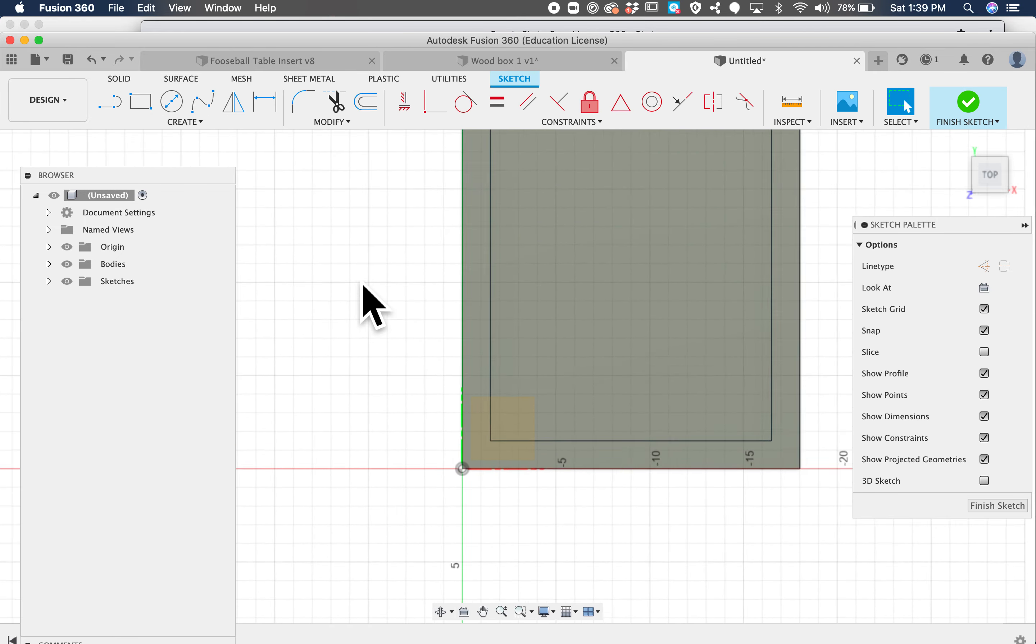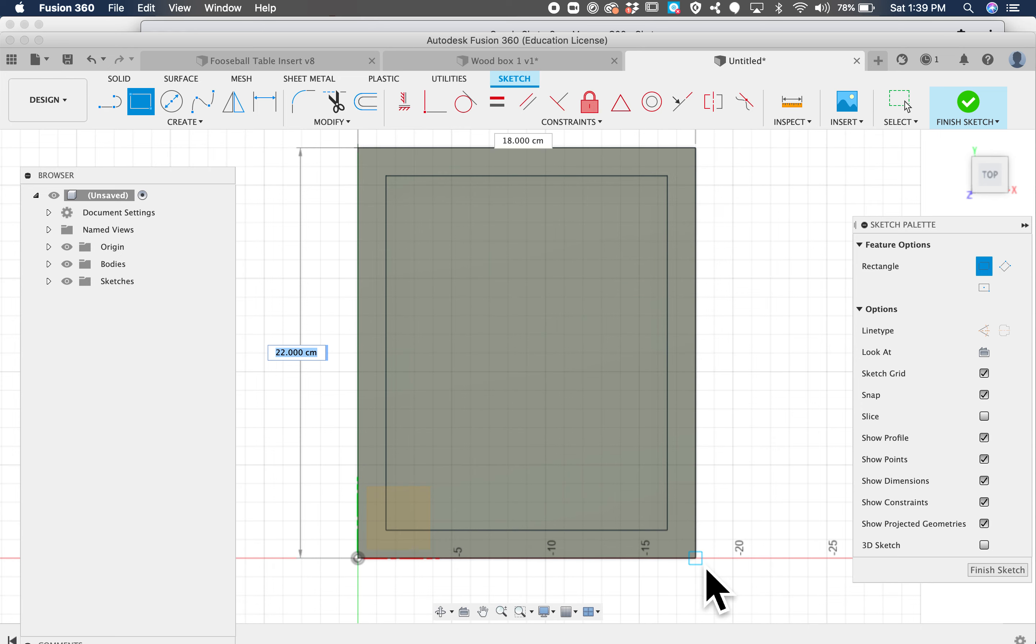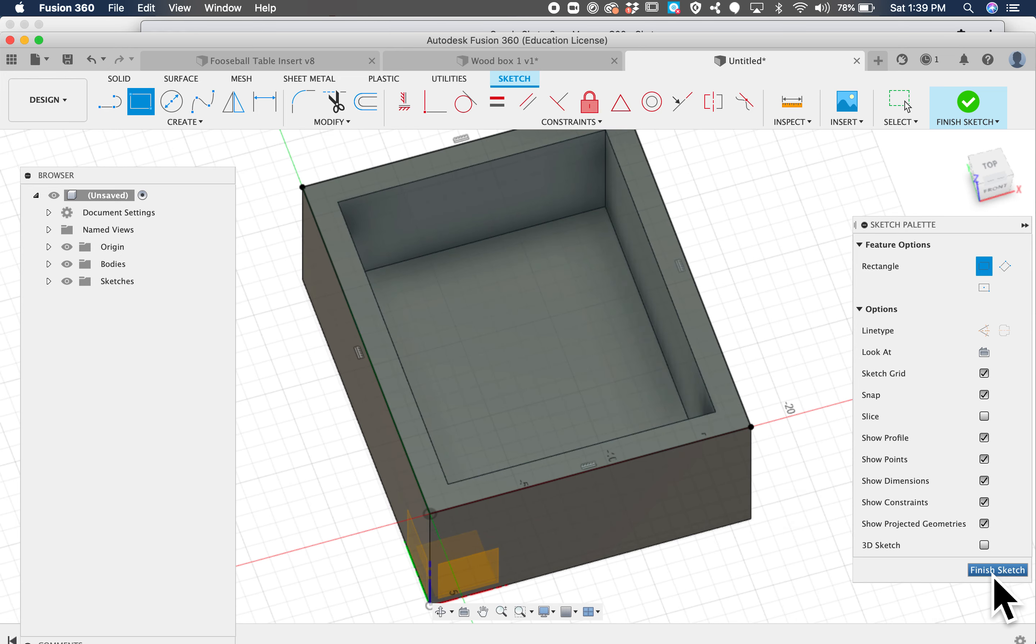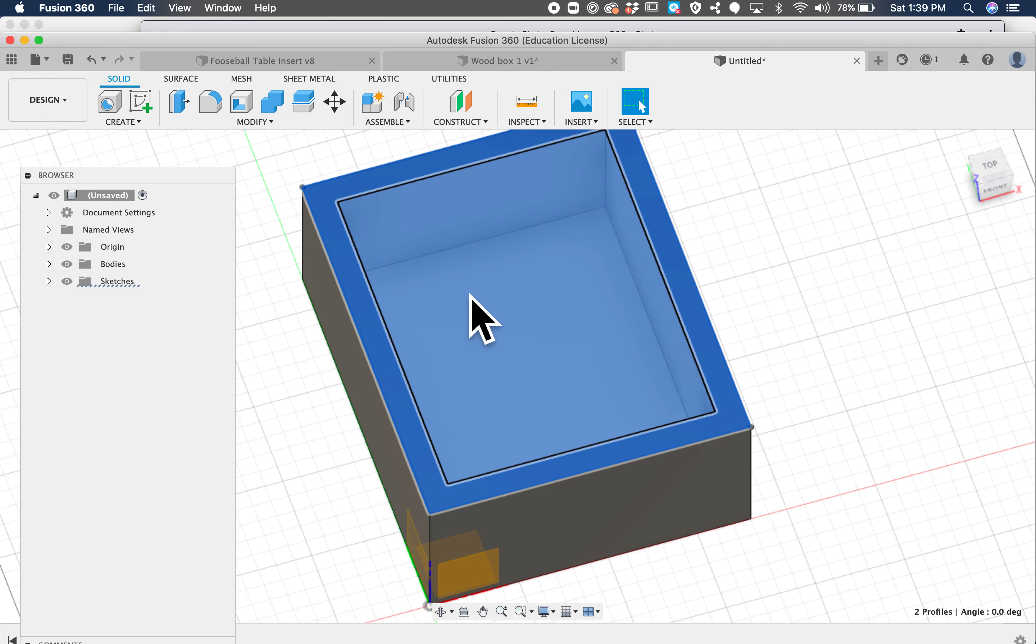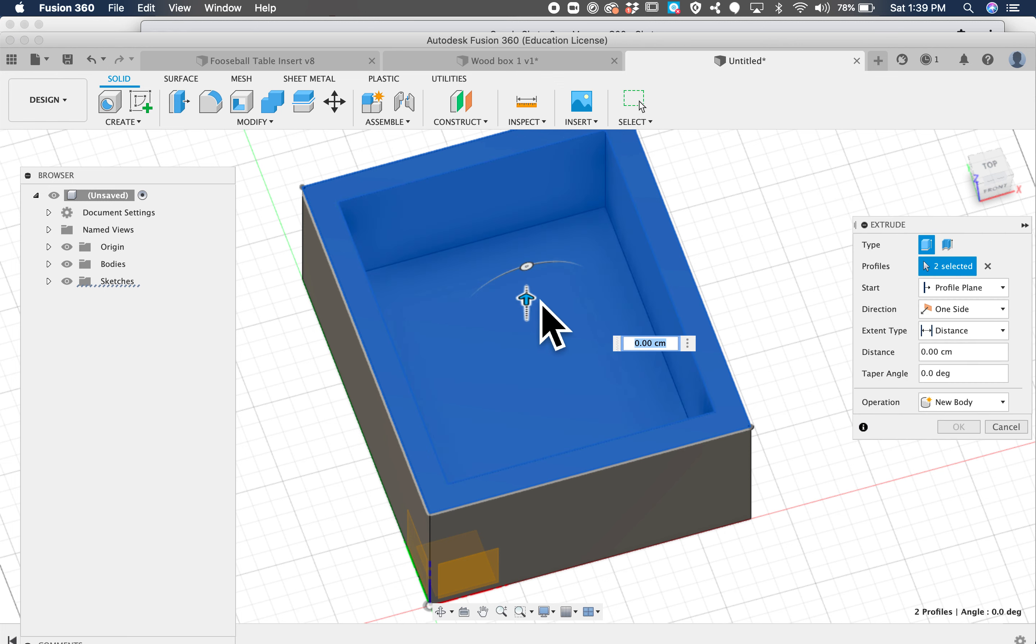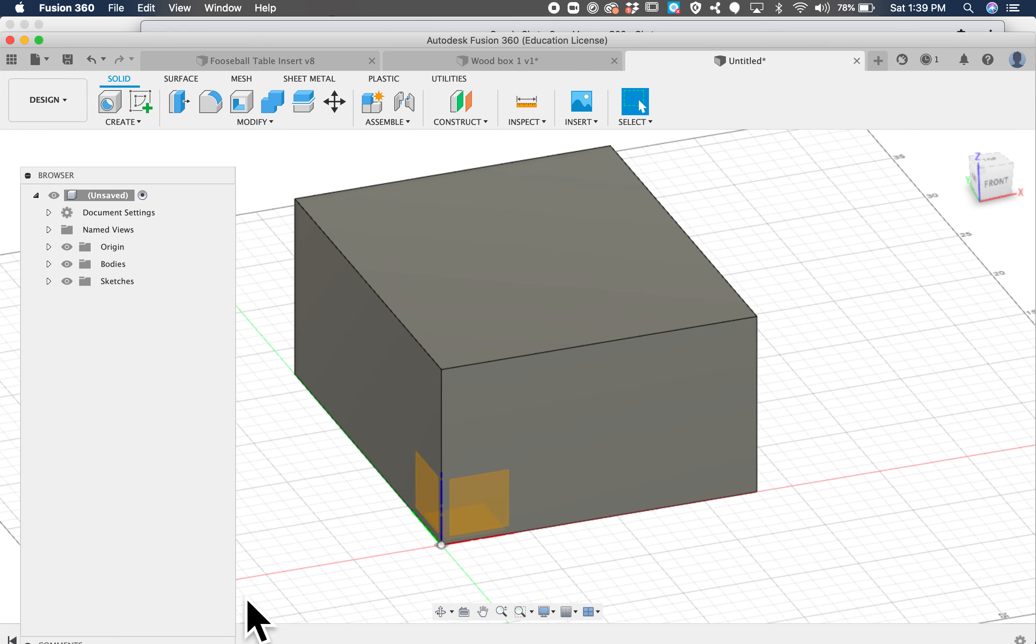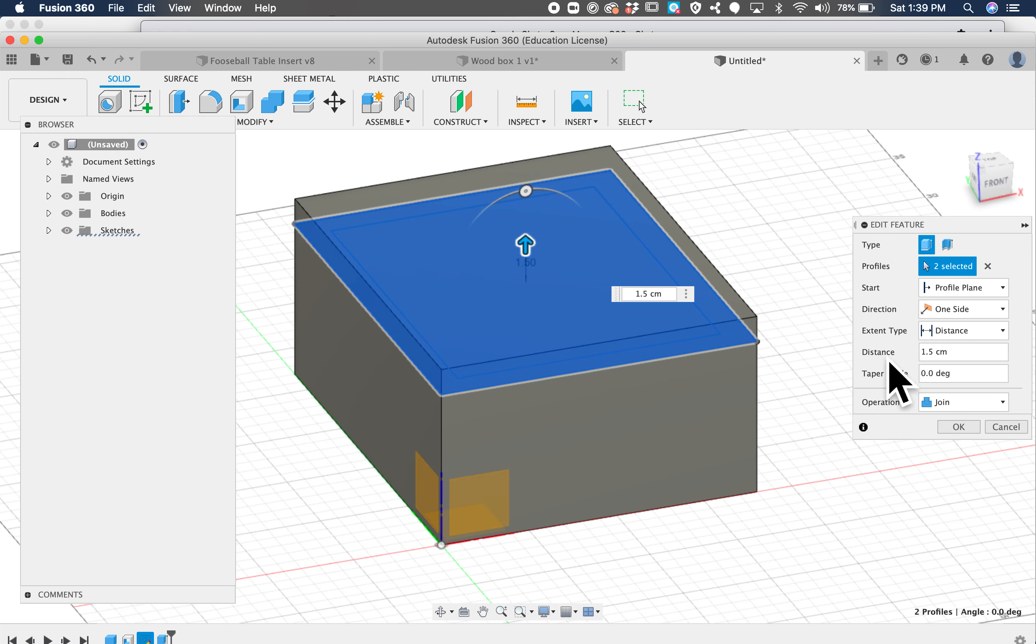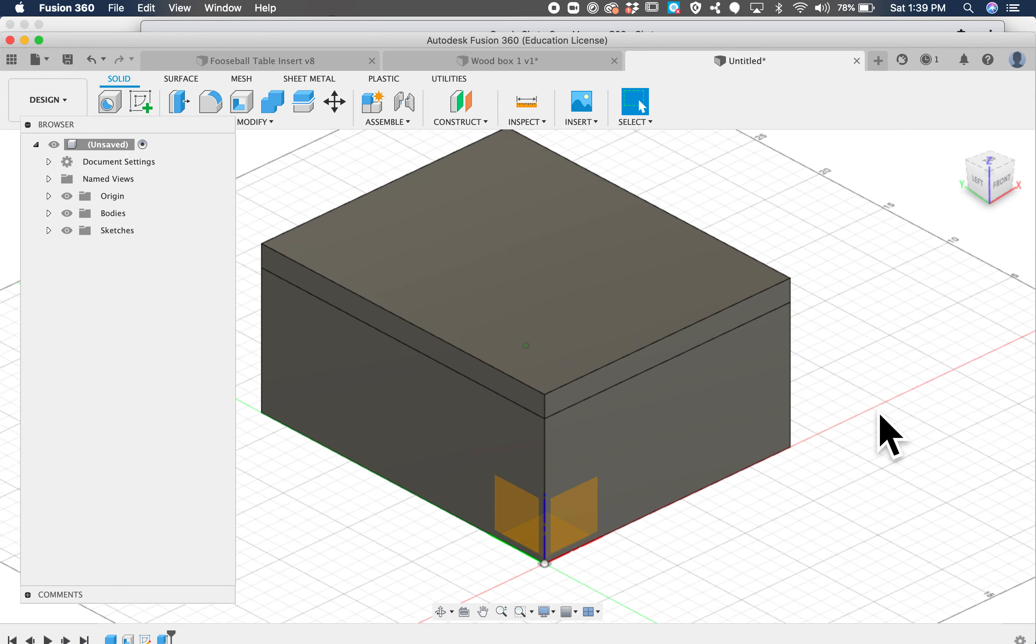So this time I'm just going to draw a rectangle from here to here, and then we're going to finish sketch and go ahead and extrude it. We're going to make that 1.5 centimeters too, but I accidentally joined it, so we're going to make that a new body. There you go.